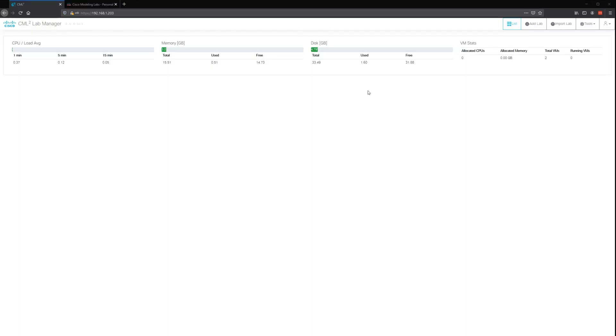Once you get the server up and running and the instance started in your VMware Workstation or Player, then you can log in via a web interface, which once again is a big improvement over GNS3 because you don't have to download anything if you use a separate computer.